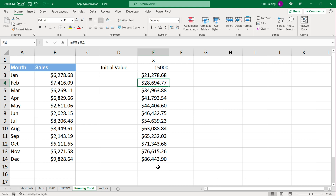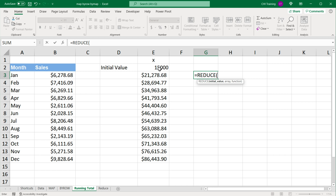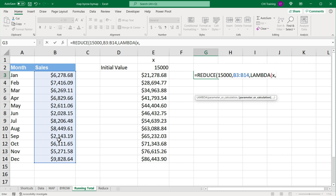Now let's try to build the same thing with reduce. I'm going to do equals REDUCE and take the initial value — 15,000. I can click on the cell or just type 15,000, then comma. Then we have the array — the values we need to loop through — comma, and then we have a lambda function. In this lambda function you have two variables: one is that initial value that keeps changing, so basically x, comma, and then a second value which is each row in this array, so I'll call it r. After the comma, once you have the changing variable x and each row value r, you do your calculation — so I'll do x plus r — then close parentheses twice.